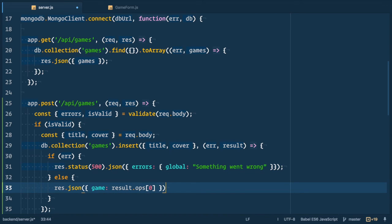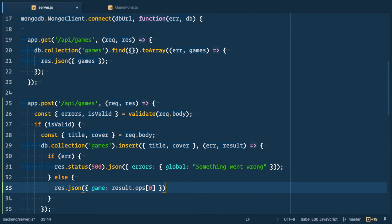And now we need to redirect back to games list when everything's okay. So for that we'll use the redirect component from react router. In this new router approach we just need to render this component and it will redirect. Pretty cool.